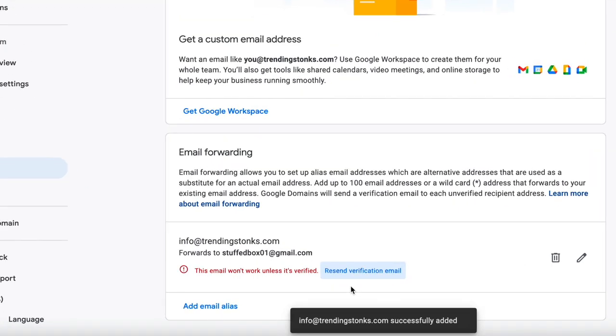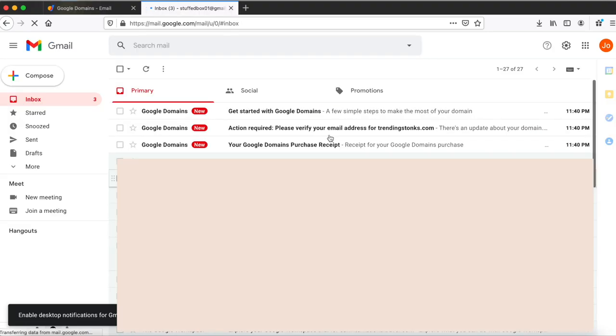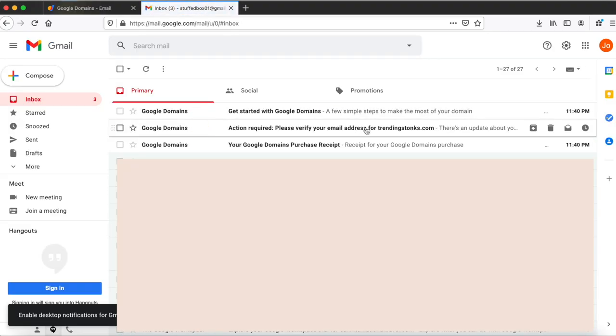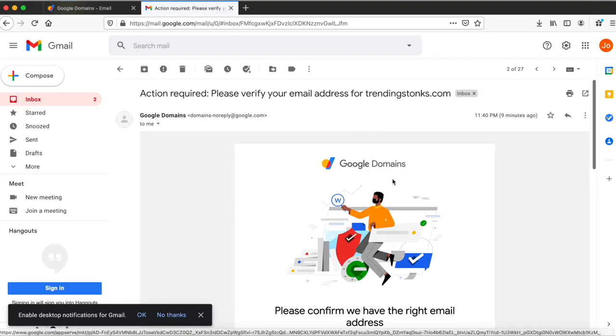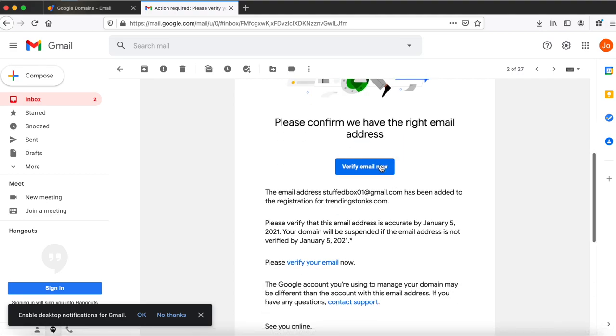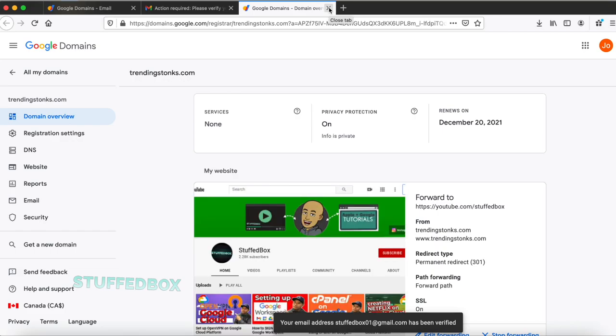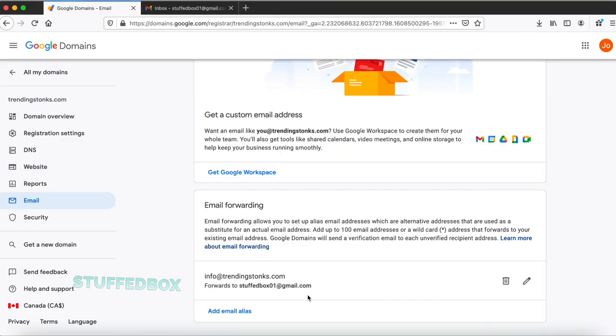Once you've done that, it will send a verification email to your personal Gmail account. Then login to your Gmail account and you'll see the verification email over there. Once you verified it, all the email from that email alias will get forwarded to your personal Gmail account. The only thing is you'll have to reply using your personal Gmail account as opposed to the email alias that you created.